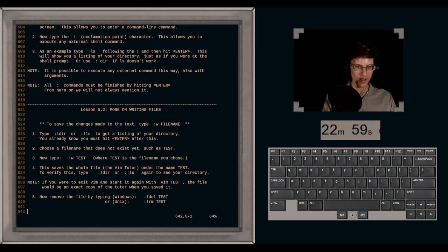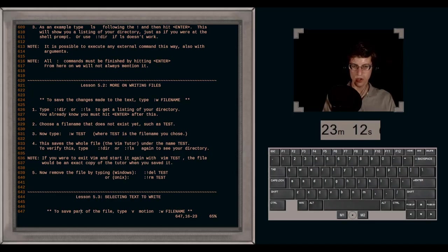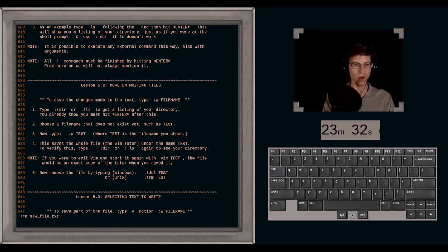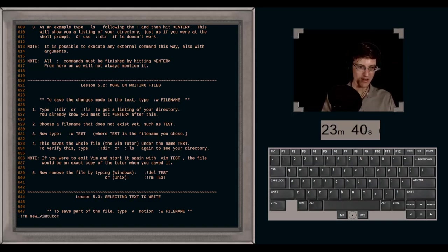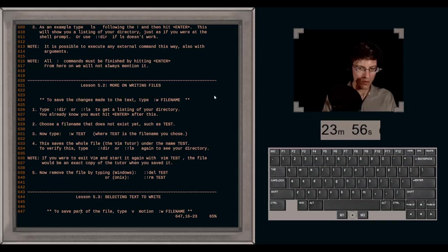Lesson 5.4: Retrieving and merging files. To insert the contents of a file, type colon R filename. I demonstrate with colon R newfile — it inserts the contents below the cursor. I then undo. You can also read the output of an external command: colon R bang ls reads the output of ls and puts it below the cursor. I demonstrate colon R bang calendar — it adds 25 more lines (689 through 713) from the calendar utility into the file. Then undo to remove it.